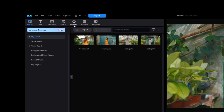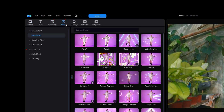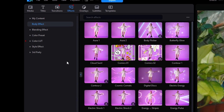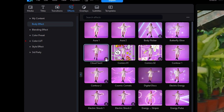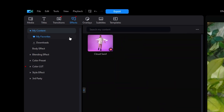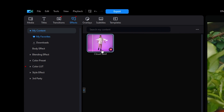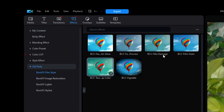Hey guys! This is a crash course for the video effects in PowerDirector and when to use them. Upon entering the effects tab, you'll see a few drop-down menus along the left-hand side. If you press the heart icon on any of the effects, it'll show up in your favorites in My Content. Any other effects you download from third parties will also be in this menu.